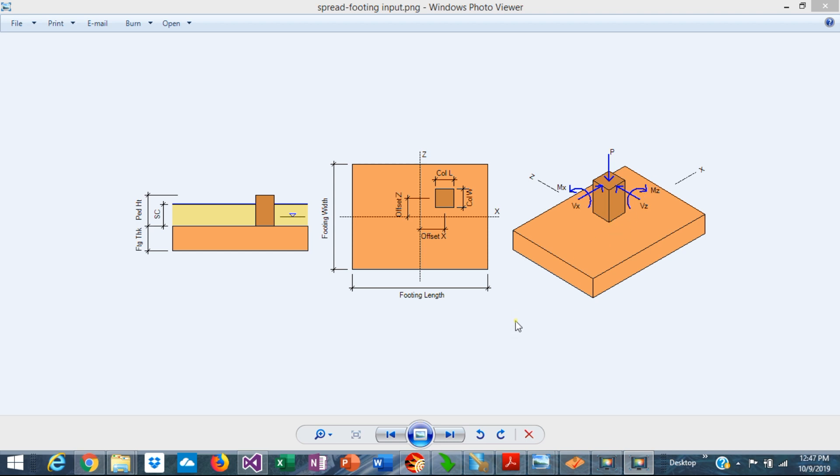For this reason, it's better to use the eccentricity defined as the moment over vertical load, M over P, to understand better the effects of the biaxial bending on a spread footing design.